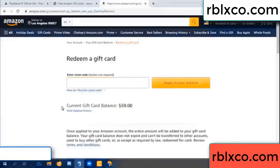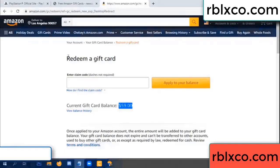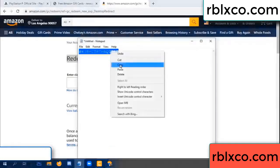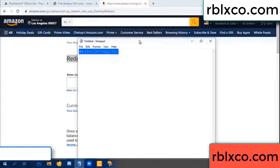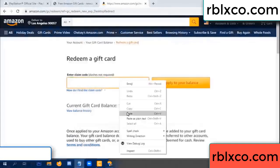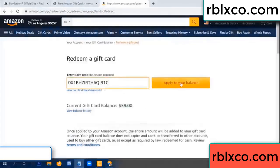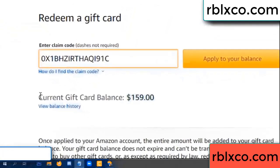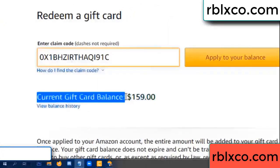Hello everyone. Today, Amazon gift card balance is 59 dollars. Redeem a gift card — redeem a gift card. Enter the verification code, copy the verification code, paste it. Apply balance — wow, one hundred dollars added, now 159 dollars.